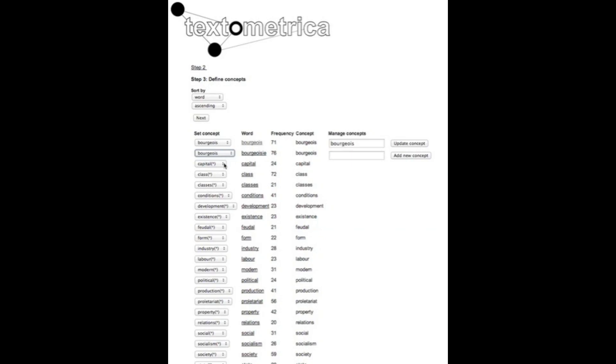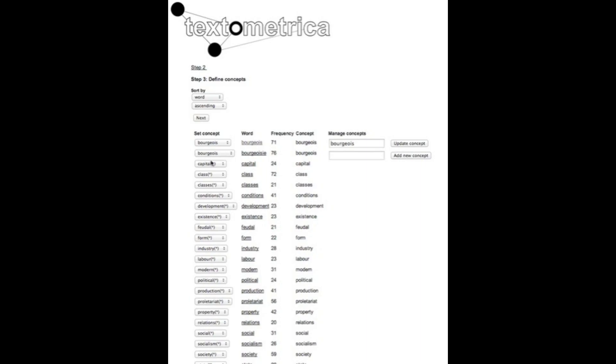Let's say we want capital to continue to be a single unit in the analysis at the word level, then we just leave it as it is because then Textometrica will use this word to create automatically a one word concept called capital. So from the perspective of the user just don't do anything with this word and it will continue to appear as a single word.